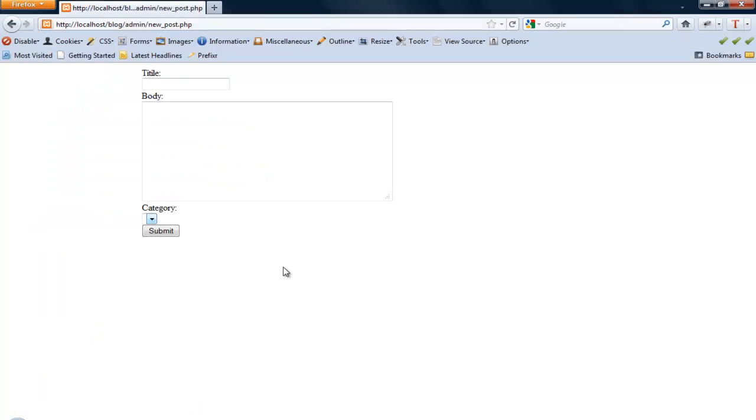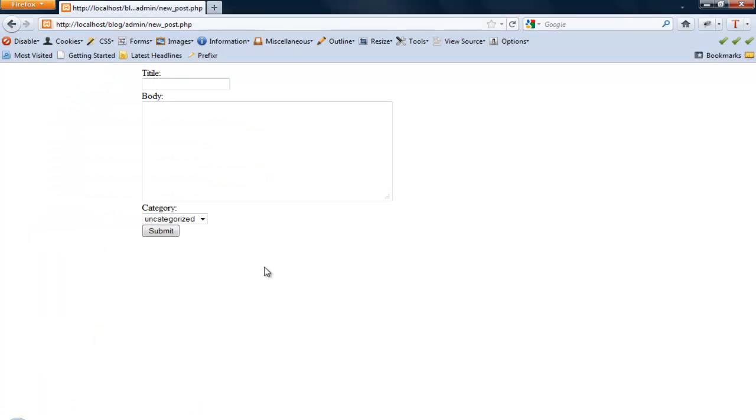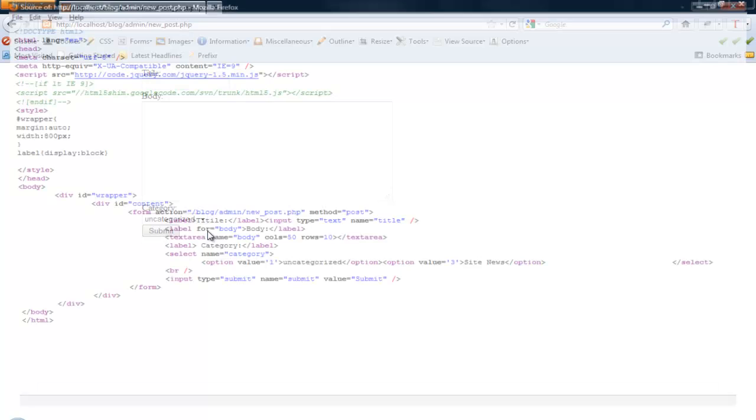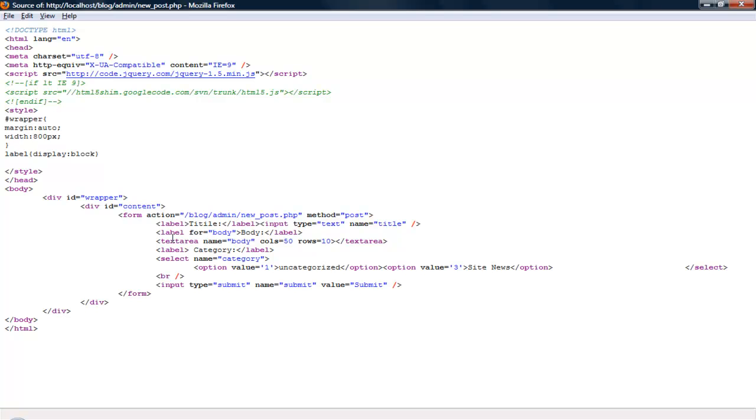Go back into Firefox. Refresh. So there's the category we created and the default first one. We can go ahead and pull up the source for this. You see each value is the ID.